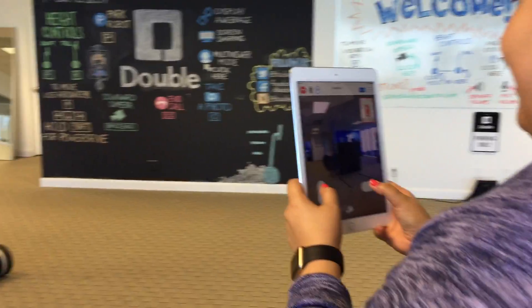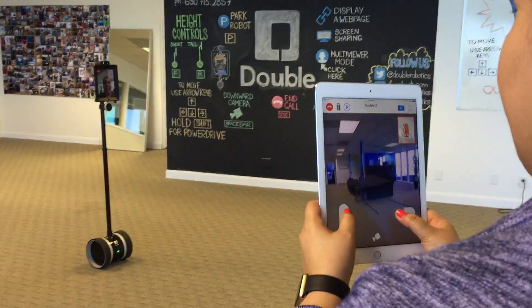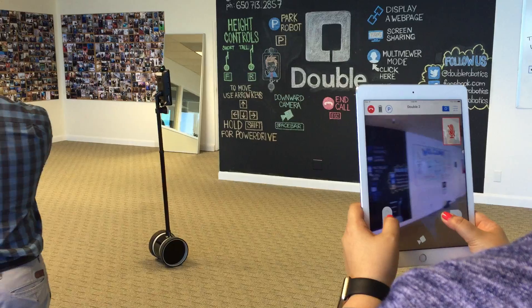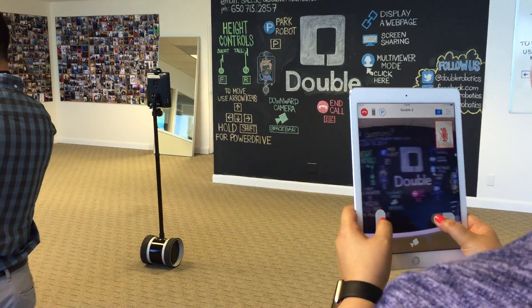It looks like a little chain link, and you can click that and it will click...